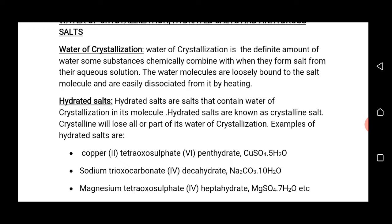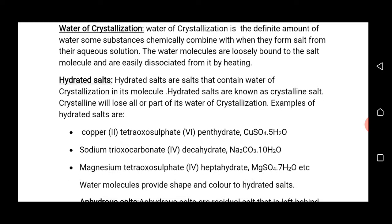Water of crystallization is a definite amount of water that some salts or substances chemically combine with when they form from their aqueous solution. It is the amount of water associated with some salts when they crystallize from their aqueous solution.